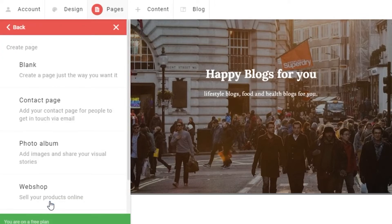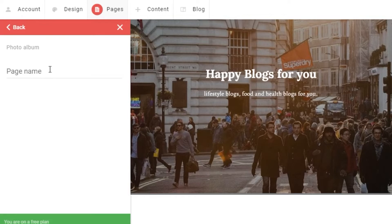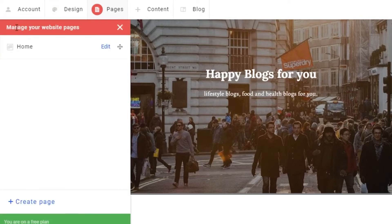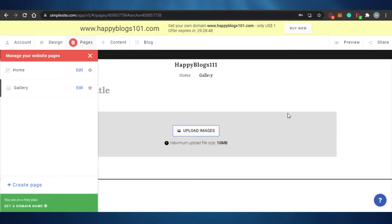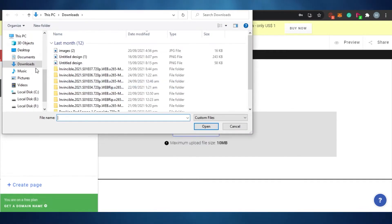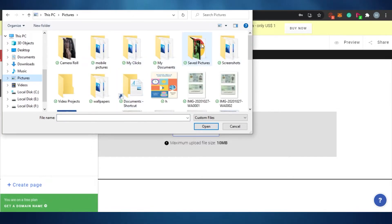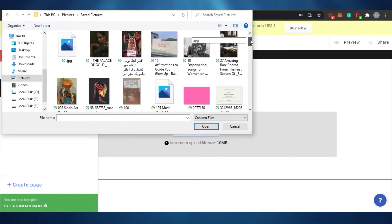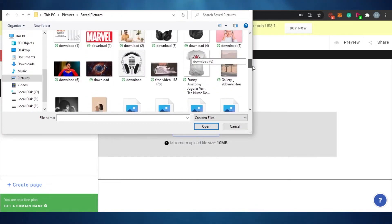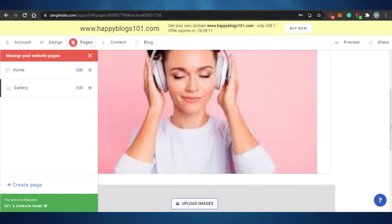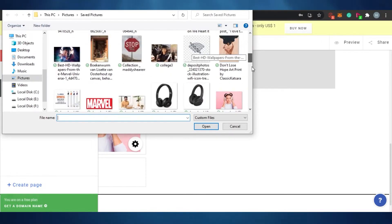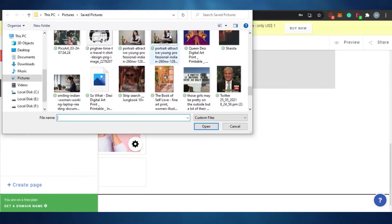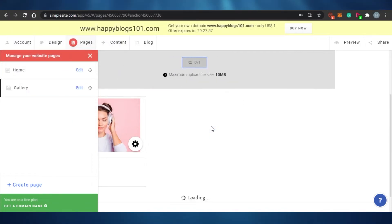Clicking on Pages, I currently only have the home page. I click 'Create Page,' choose a photo album page, name it 'Gallery,' and save. A new Gallery page is created. I then upload some images to it — selecting images from the library. You can add as many images as you want to the Gallery page.